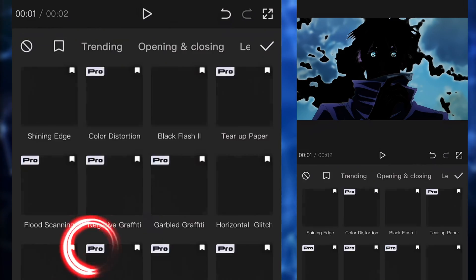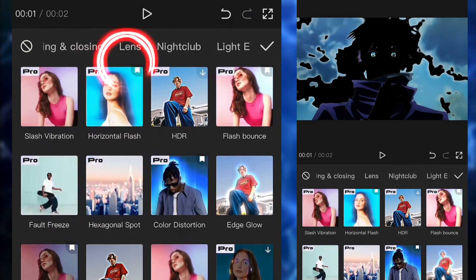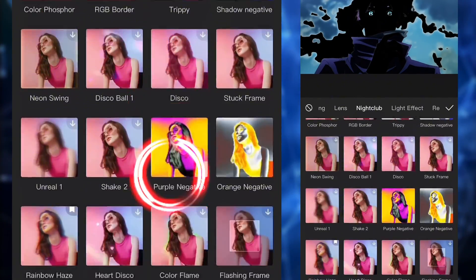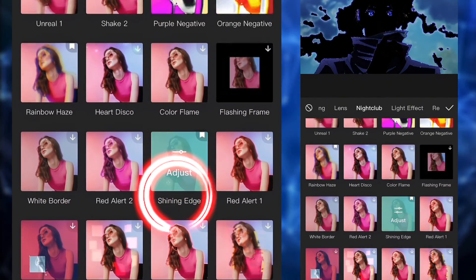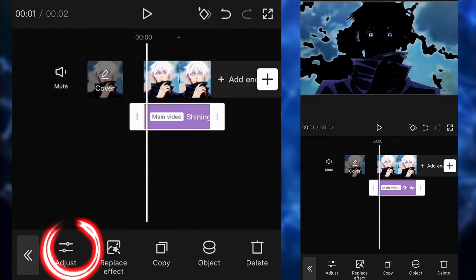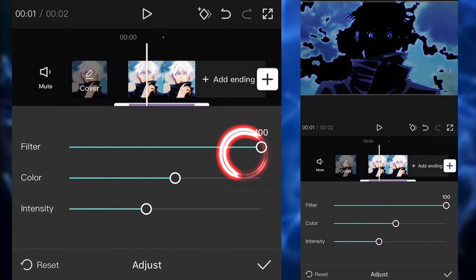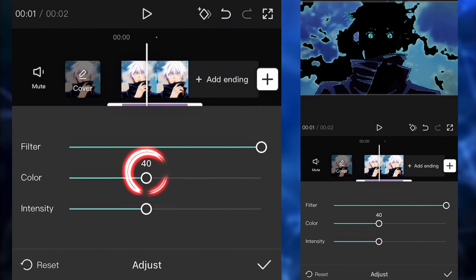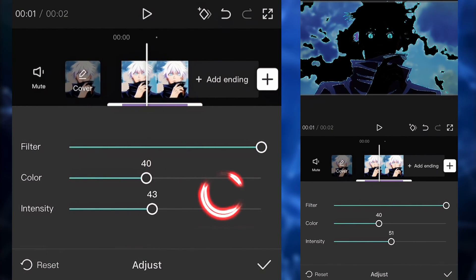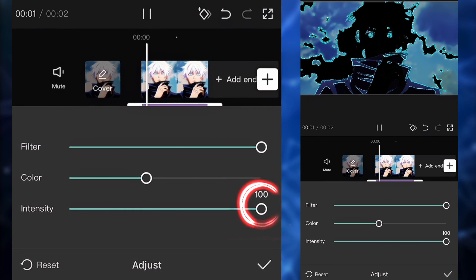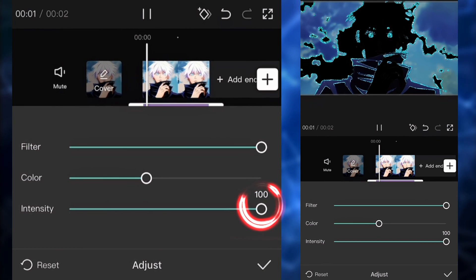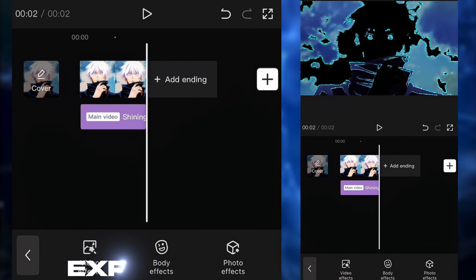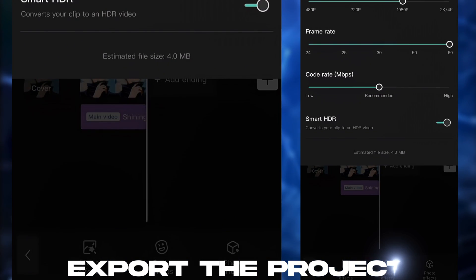Next up, we're going to go to effects. We're going to go to nightclub and search for the shining edge effects. We're going to click on adjust, put the filter to 100, the glow to 40, and the intensity to 100 as well. After that, you can pretty much export the project.